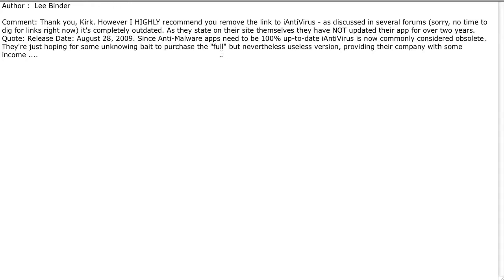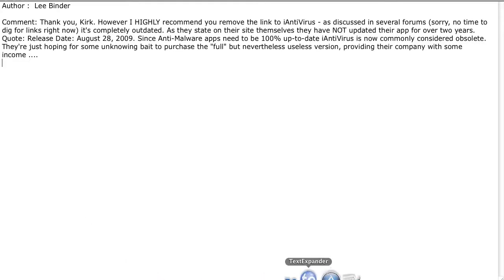So thank you, Lee, for letting us know about that. And coincidentally, before I got this email, I actually had been looking around at other packages, and I noticed a notice come through regarding the Apple App Store.